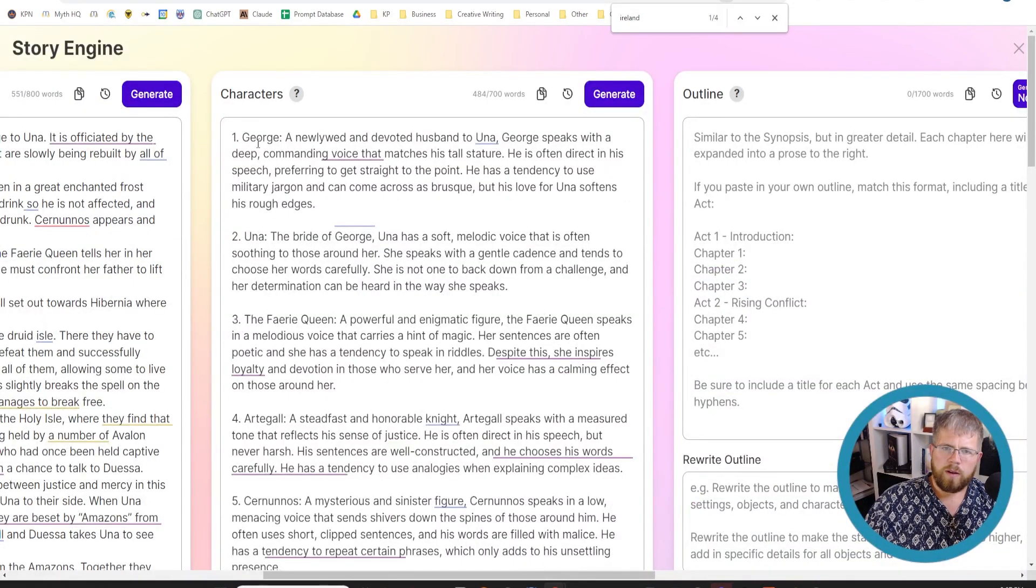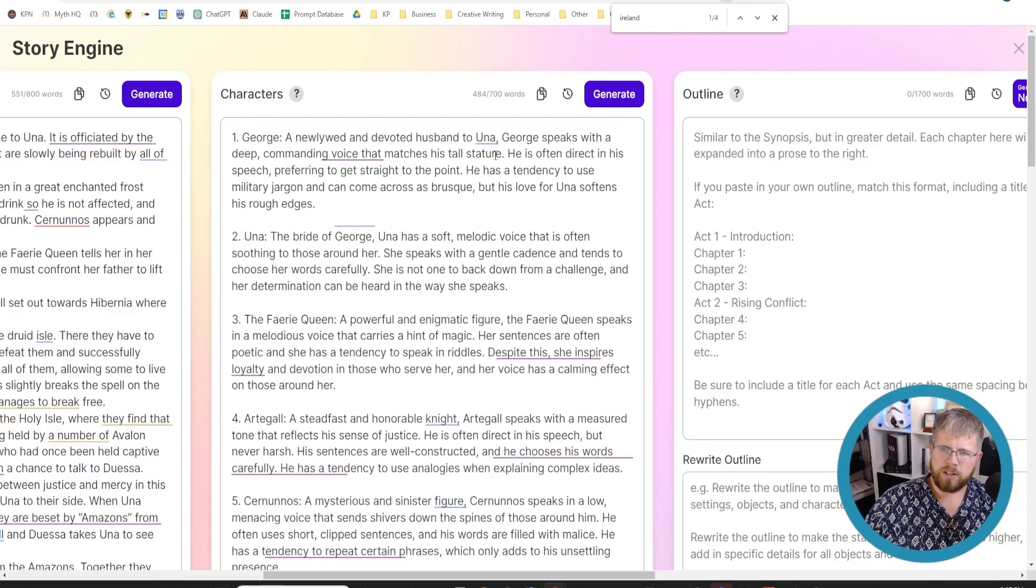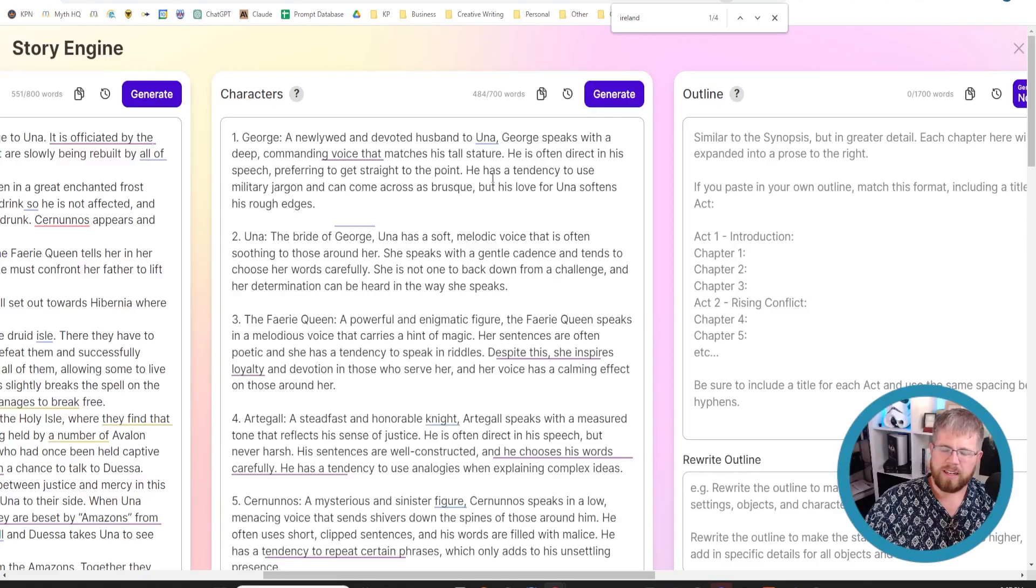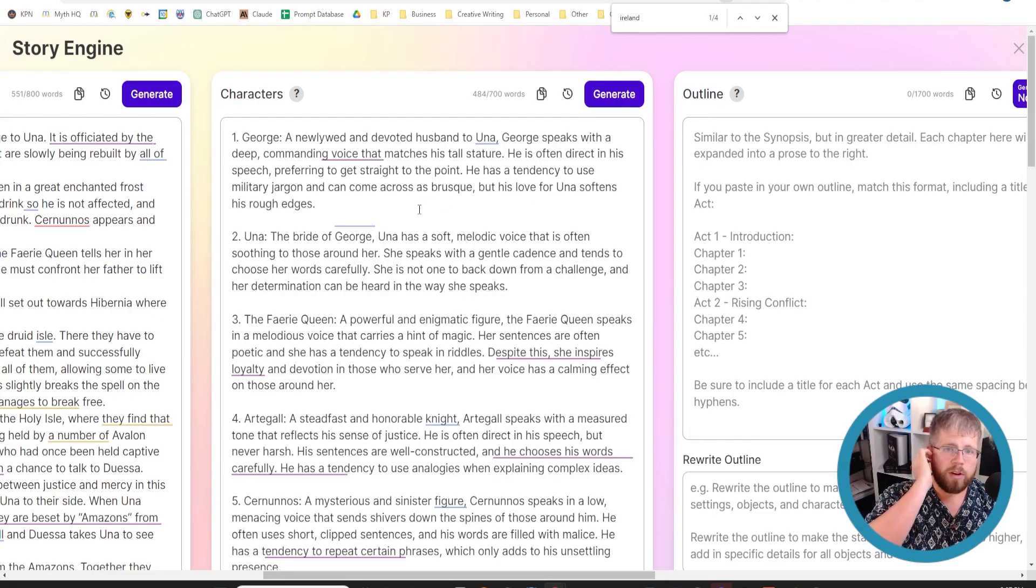And then, so you can then go in and tweak the prompt and try again. But we're just going to rewrite it with these in mind and see what it does. All right. So let's look at one of these. George, a newlywed and devoted husband to Una. George speaks with a deep commanding voice that matches his tall stature. He's often direct in his speech, preferring to get straight to the point. He has a tendency to use military jargon and come across as brusque, but his love for Una softens his rough edges. That's actually pretty good.